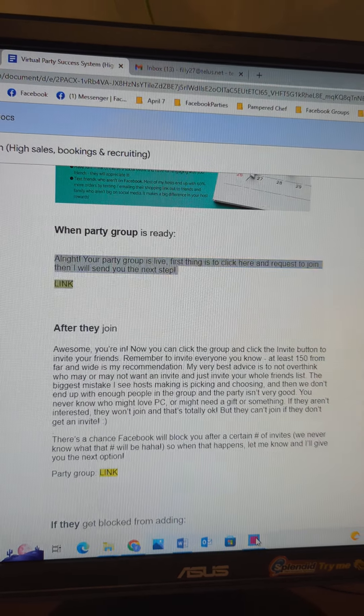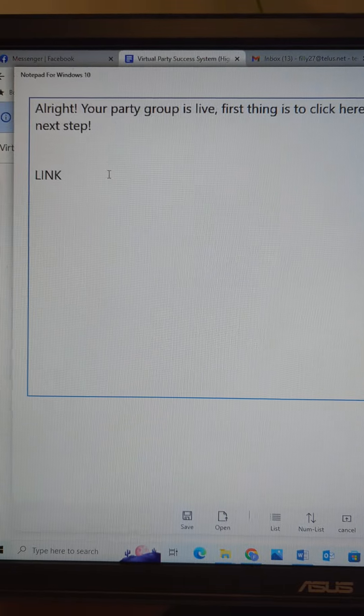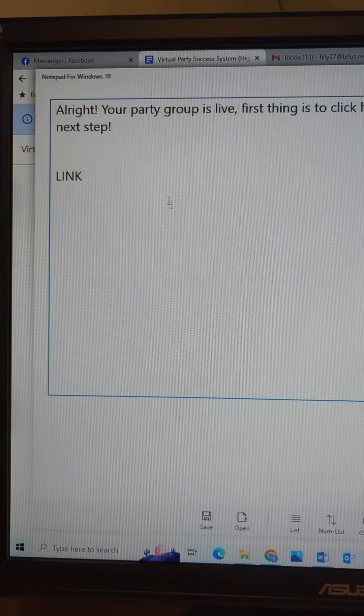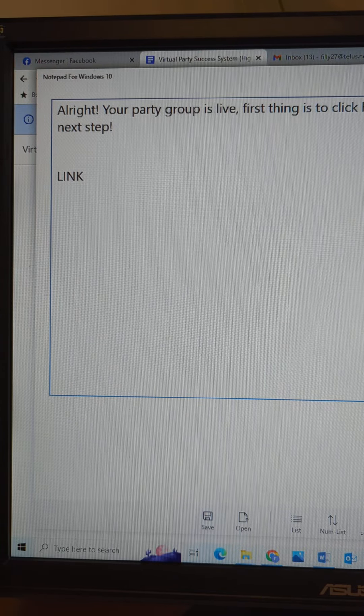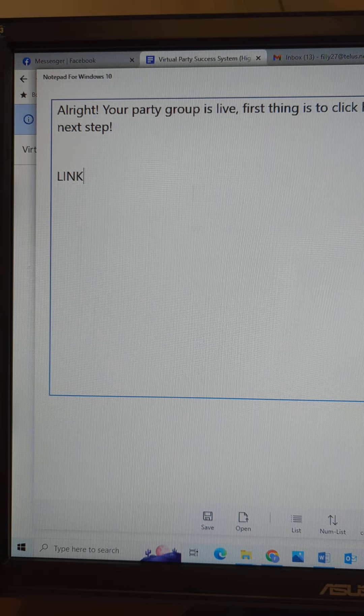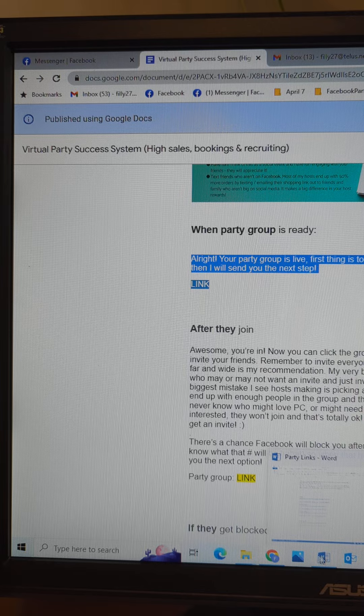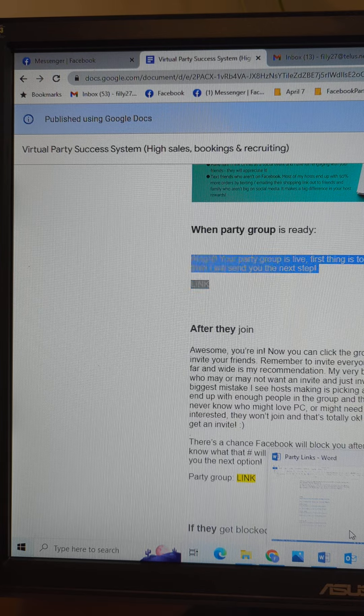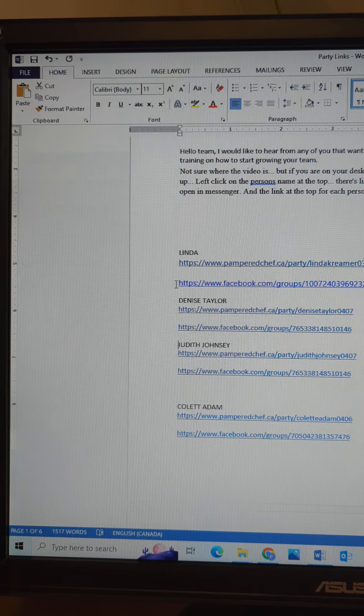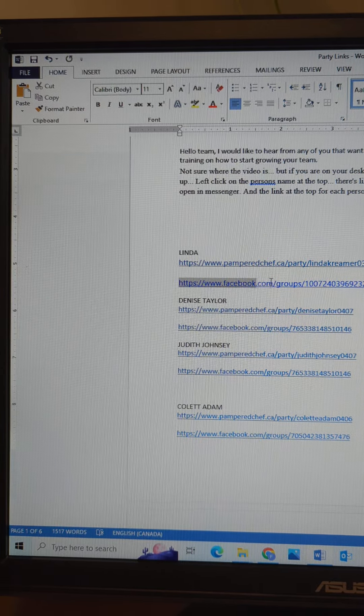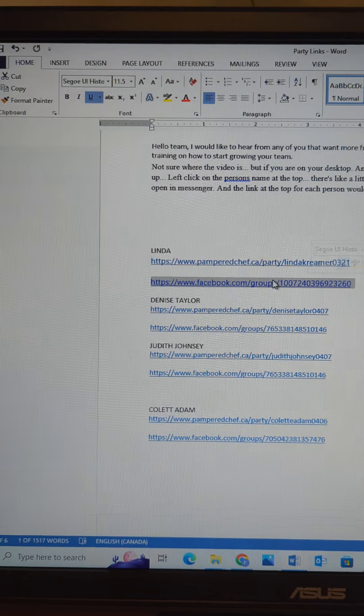What I do before I send this to the host is I paste this in either your notepad or Word or whatever. And then I also copy the Facebook link - you want not the shopping link here, you just want the Facebook link.